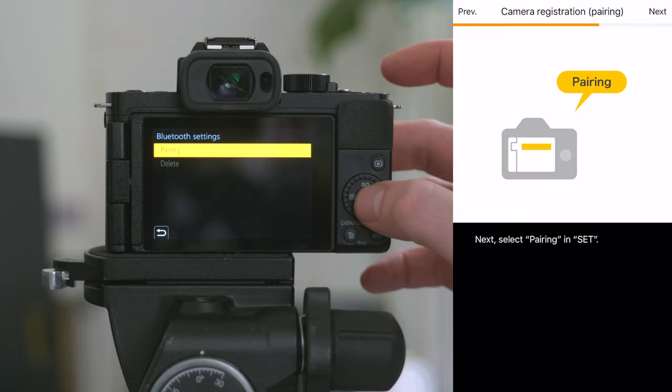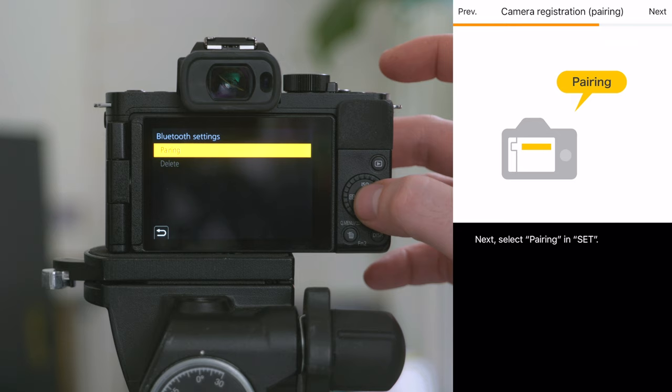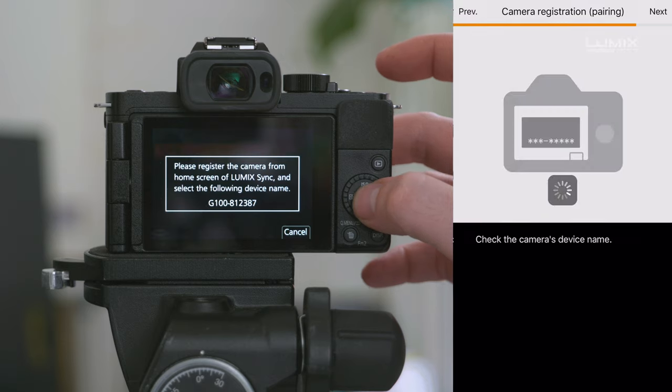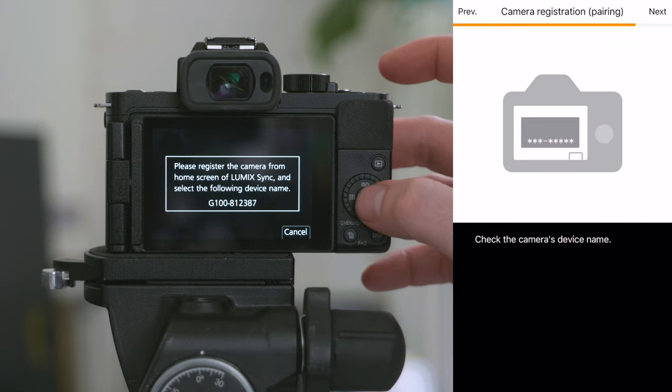What you want to do is click it and scroll down to set. Once you're in set, you'll see the menu option for pairing. Hit pairing and the camera will show you the name of the camera.